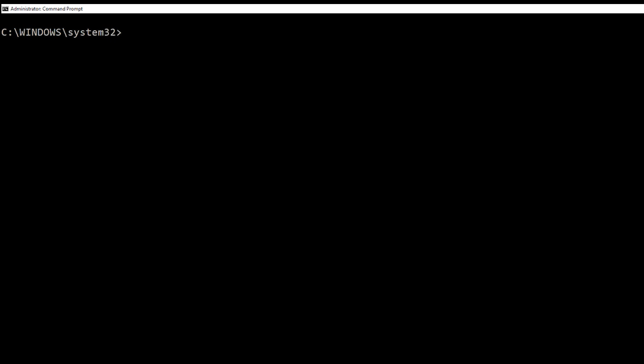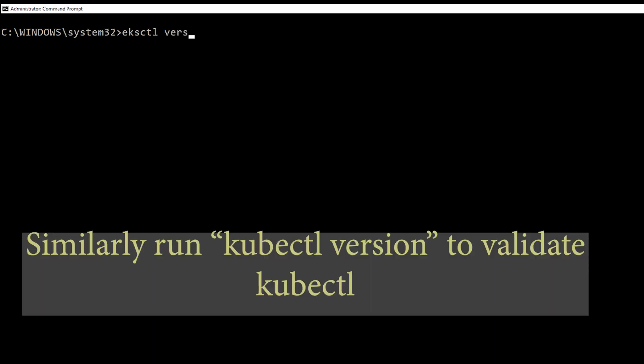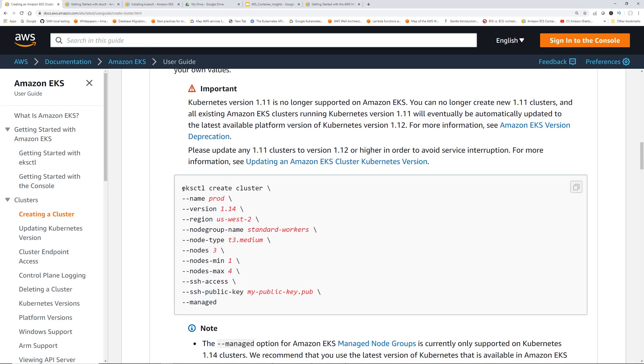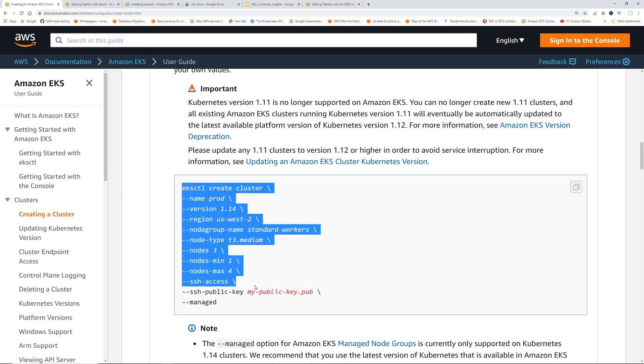Okay, once everything is installed, you can validate it by typing eksctl version and you should get something back. Okay, next, we are going to run the eksctl command to spin up the cluster.